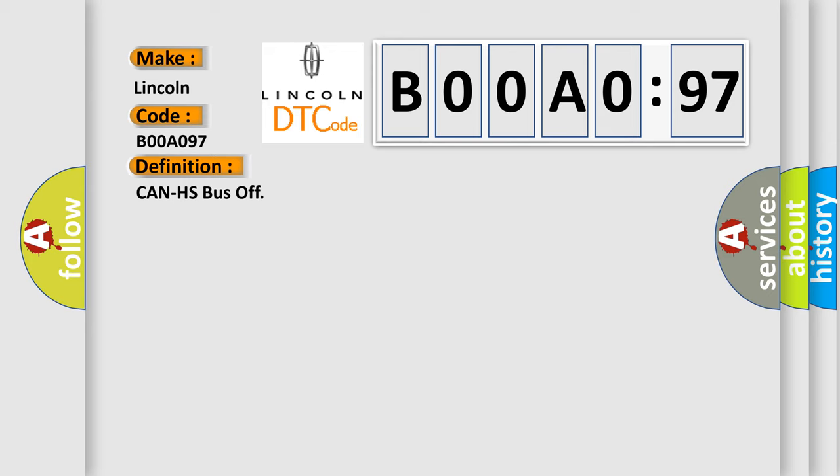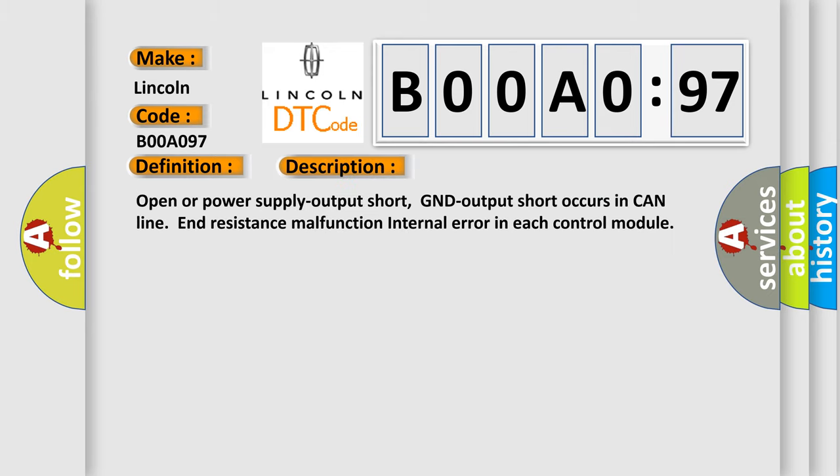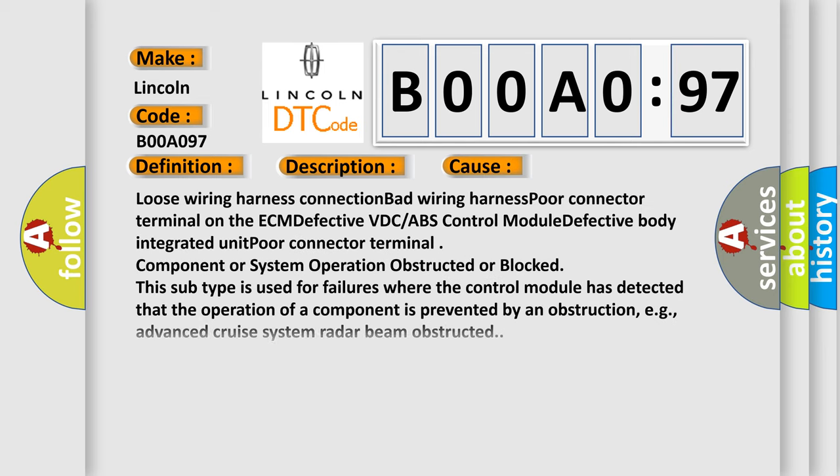The basic definition is Can HS bus off. And now this is a short description of this DTC code. Open or power supply output short, GND output short occurs in can line end resistance malfunction internal error in each control module. This diagnostic error occurs most often in these cases.